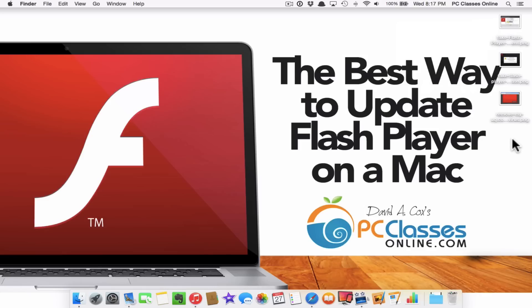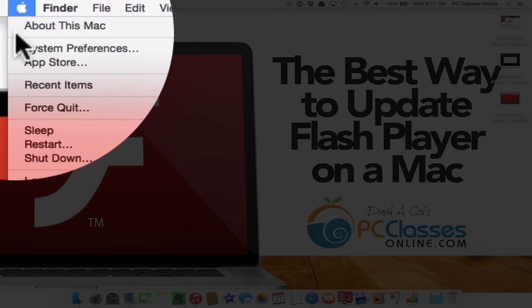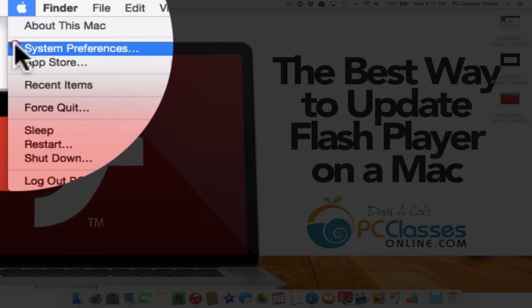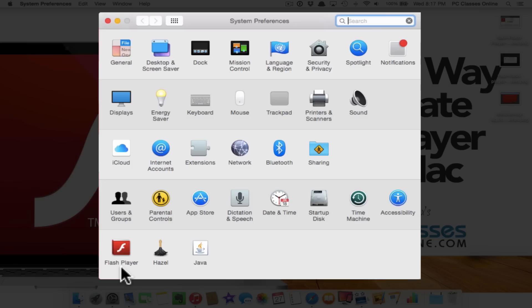So the way to update Flash Player on your Mac is through system preferences. Go to the Apple icon at the very top left corner of your Mac. Go down to system preferences. And down here at the bottom left corner you should see Flash Player. Now it will say that if you have already installed Flash. So it needs to already be on your computer.